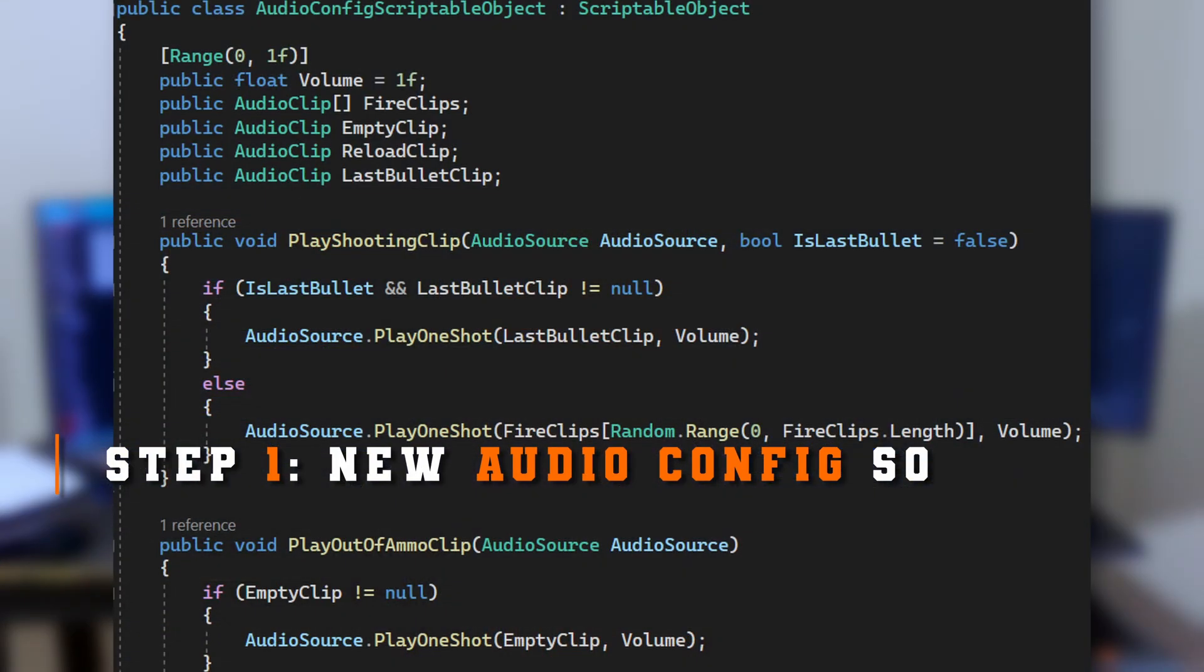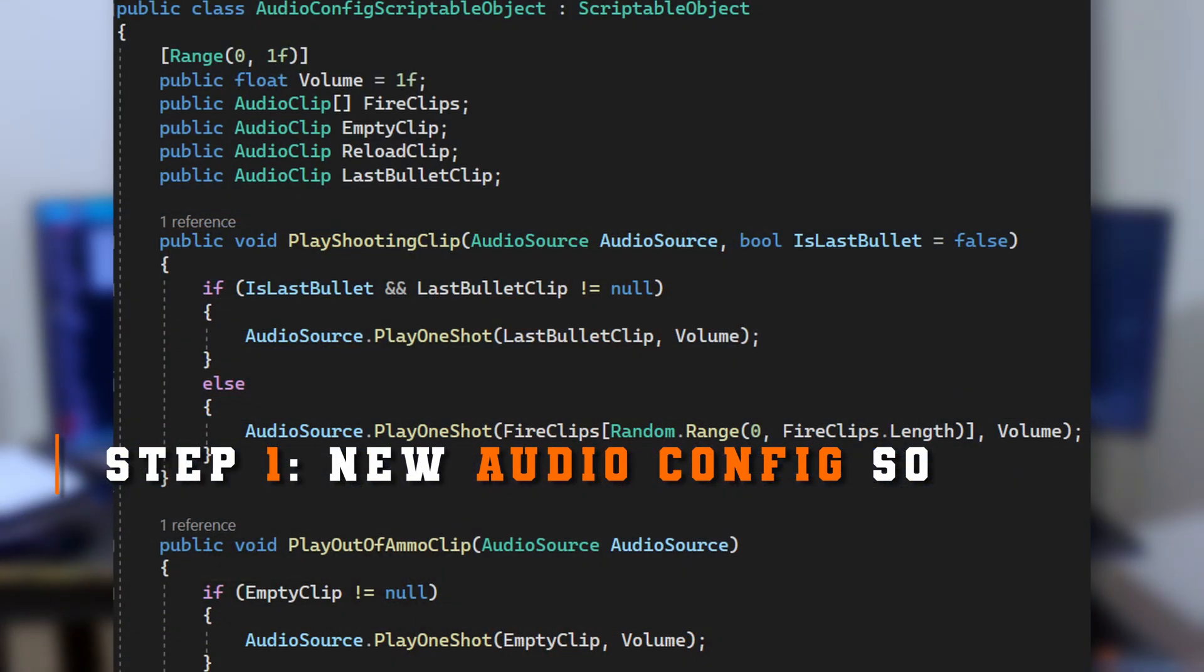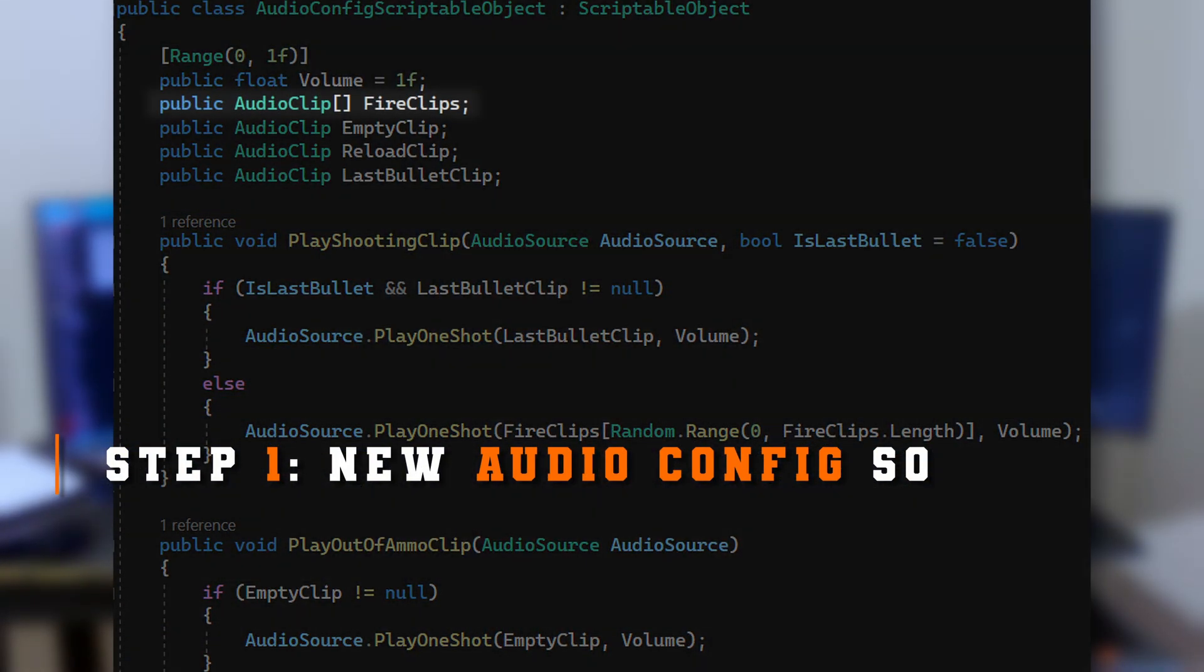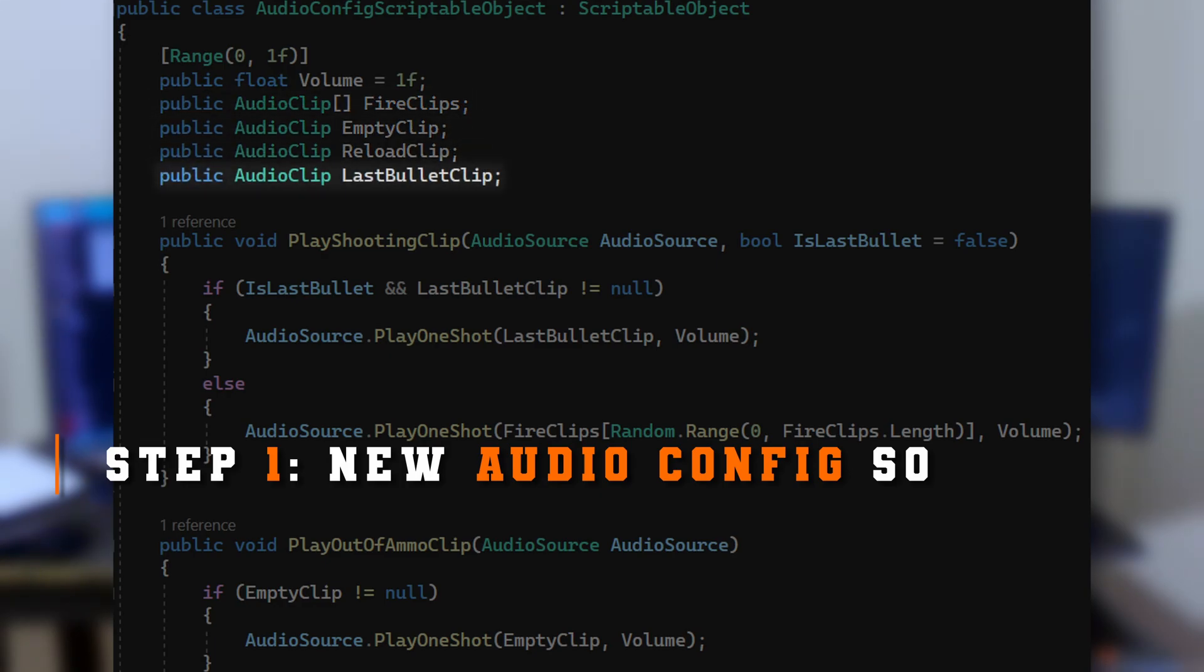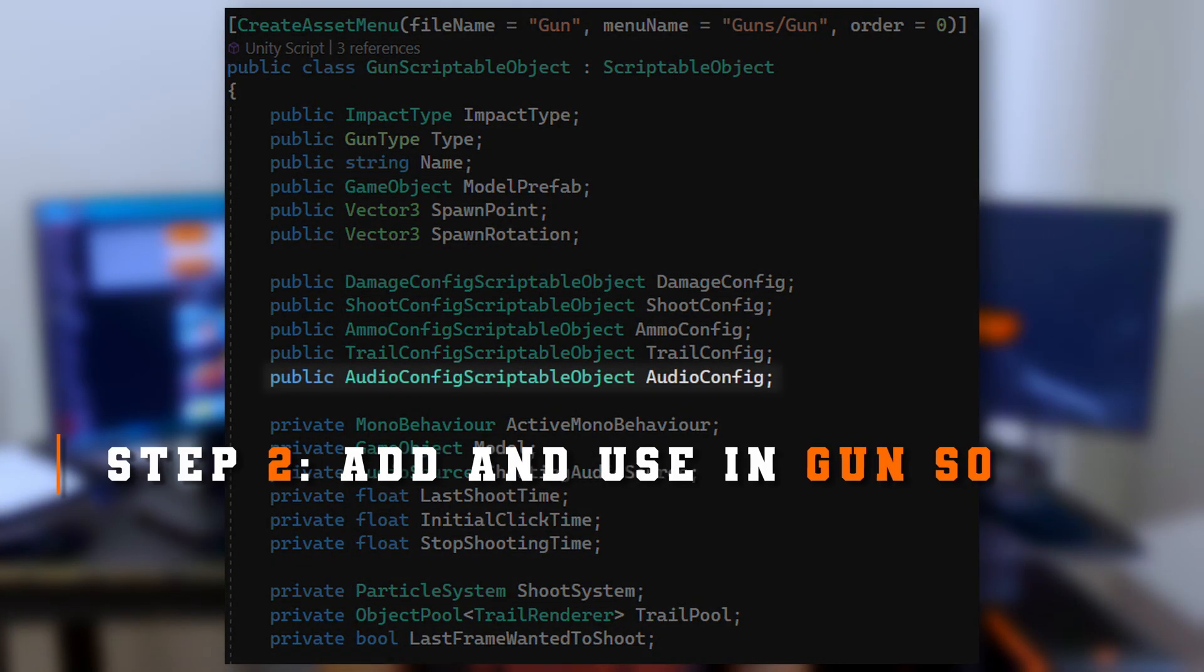Since this is part 5 of the gun series, you're probably not going to be surprised by what we're going to implement here. We're going to implement a new audio config scriptable object where we will define different firing clips, a clip for when we're out of ammo, a clip when we play the last bullet, and of course a reloading clip.